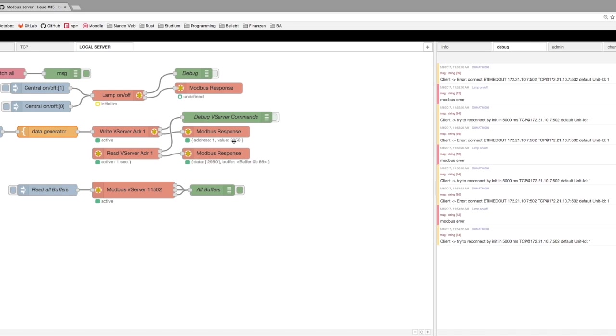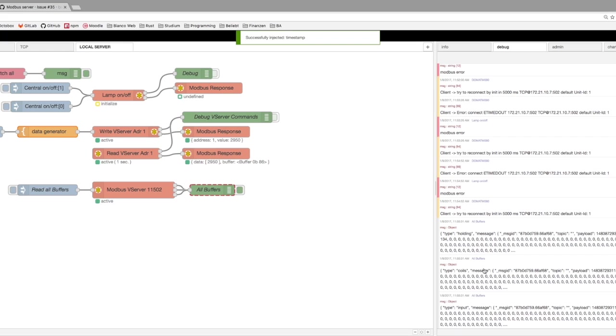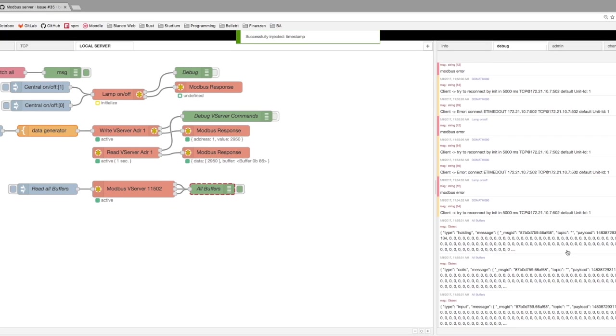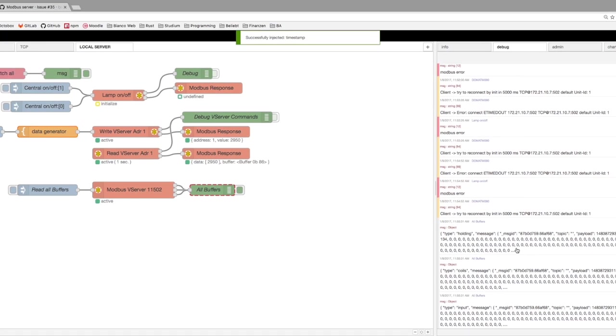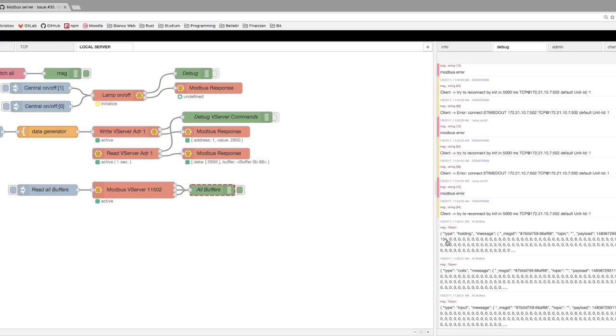So we see there's a value and it's also inside the Modbus server now. When we set the read all buffers, we get all buffers. And you see here 1134. So this is just buffering.